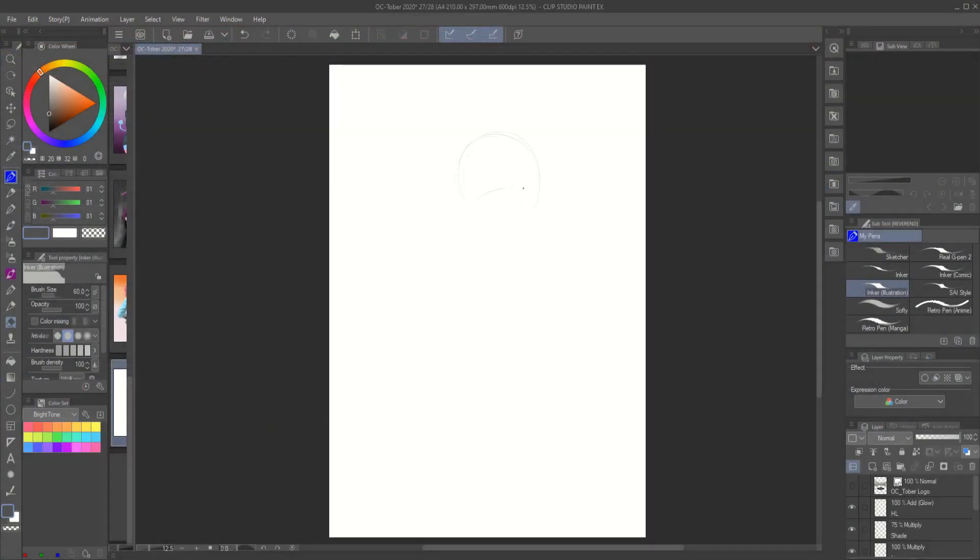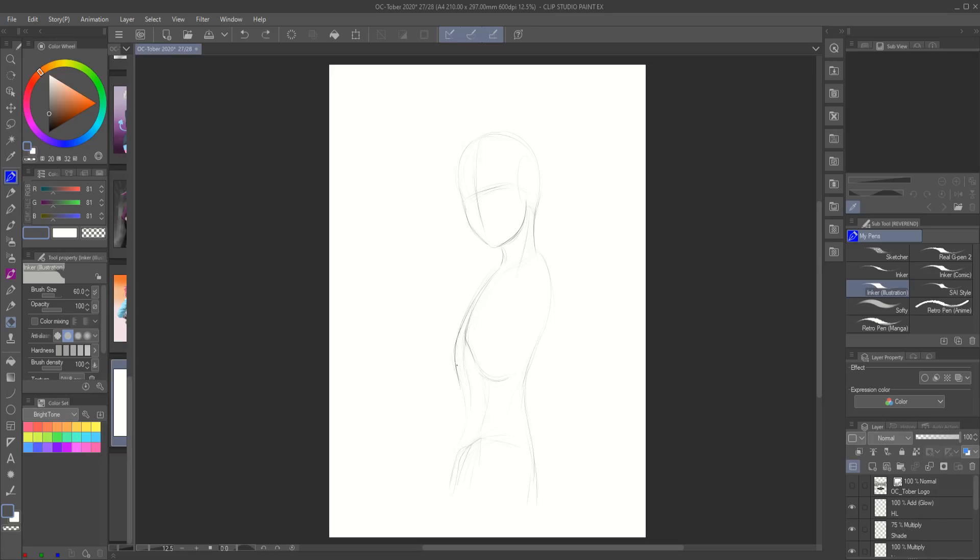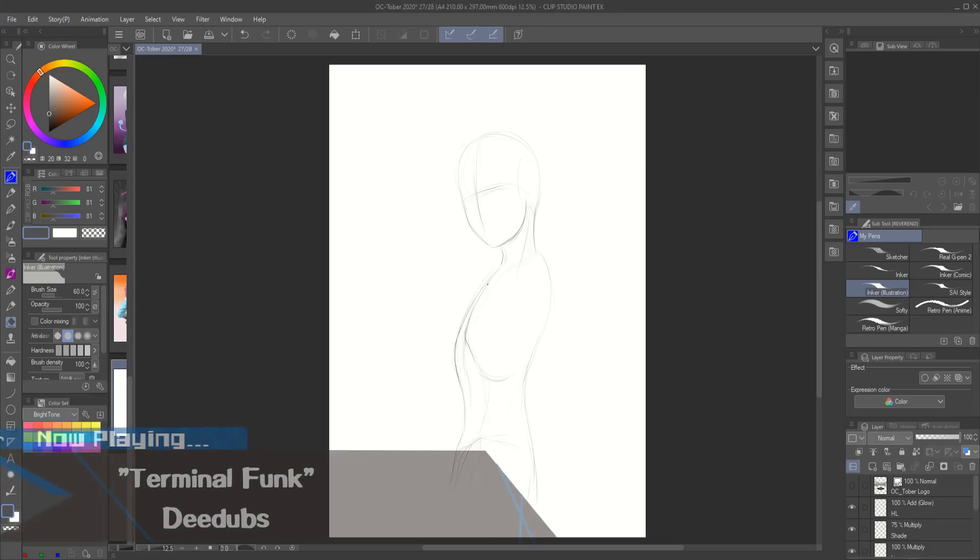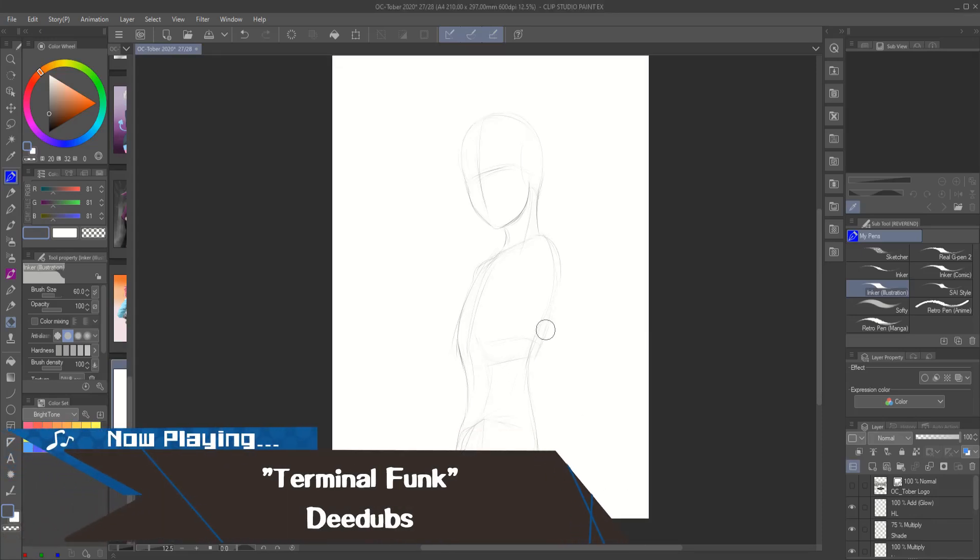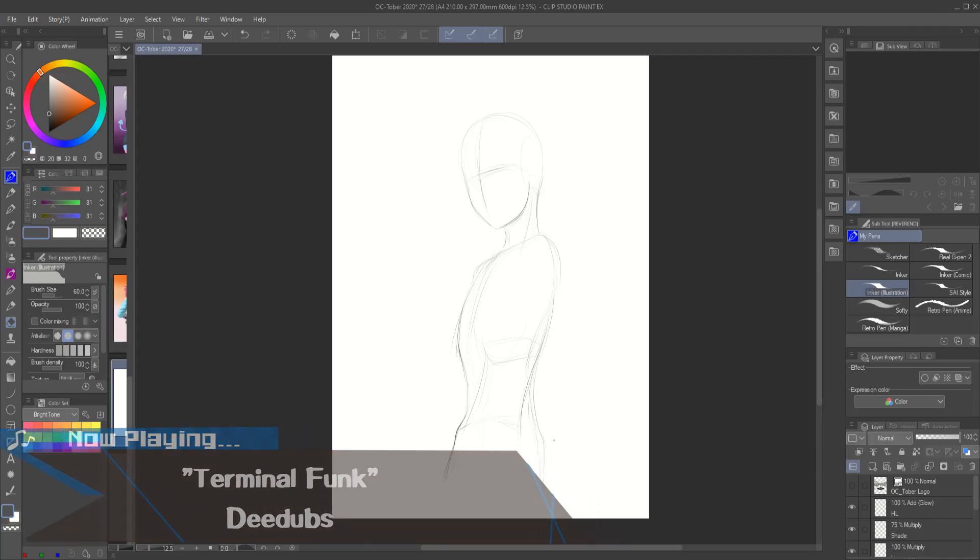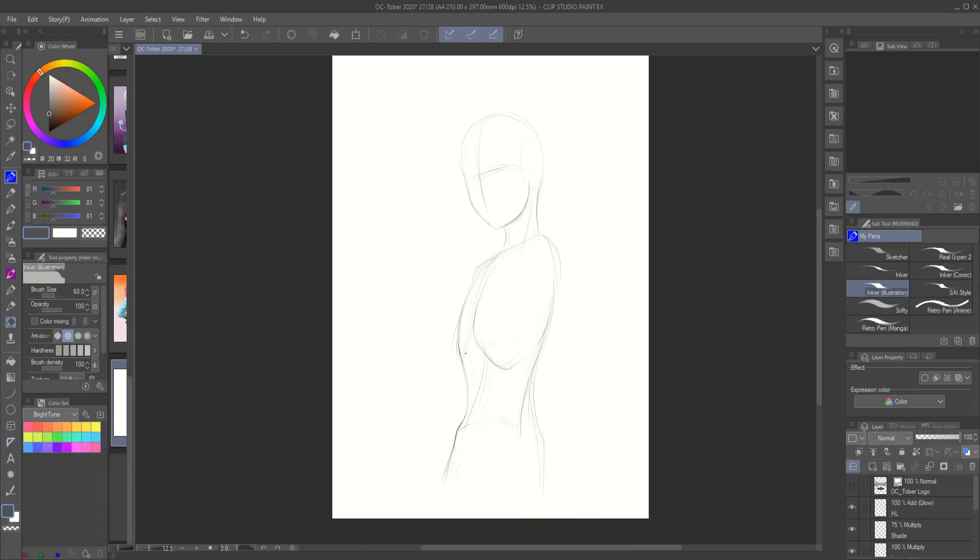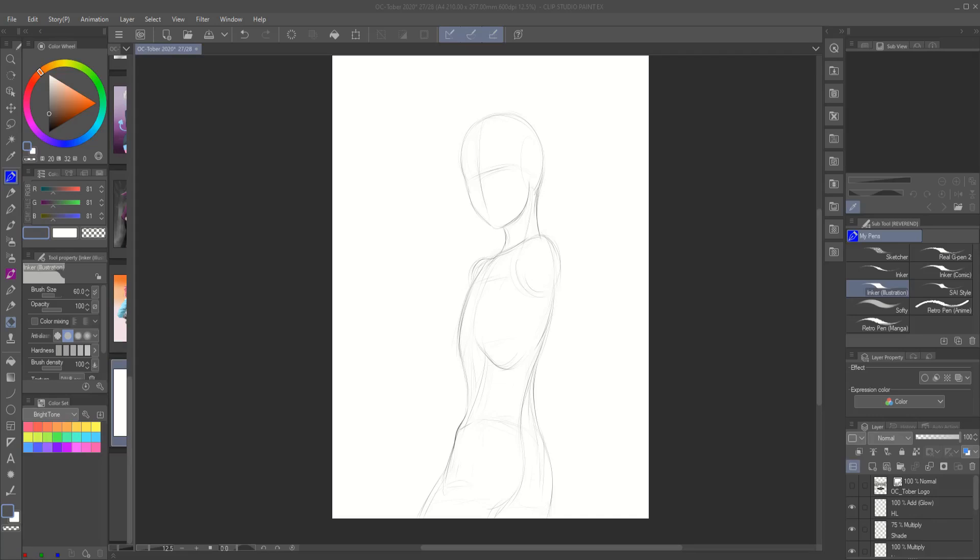Hey YouTube, whatcha know good, this is the Reverend and we're back with some more of that fresh art goodness. So what are we working on today? Well, today is illustration 27 for day 27 for October 2020, where I did 31 illustrations in 31 days, all original characters either by me, friends, comrades, or fellow artists.